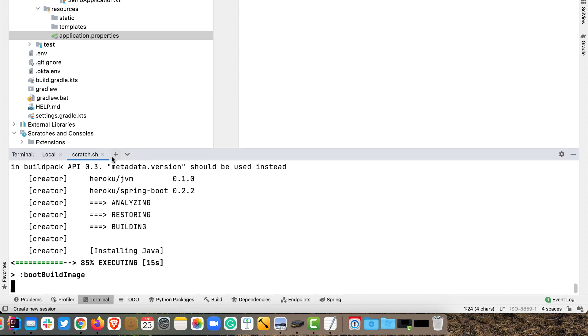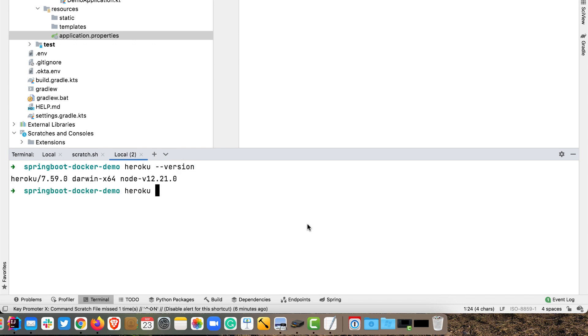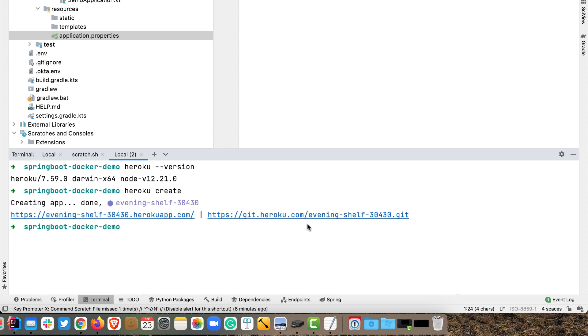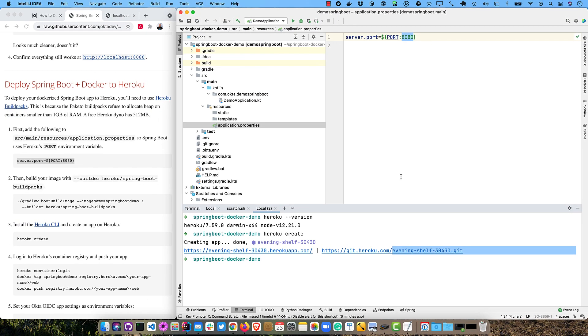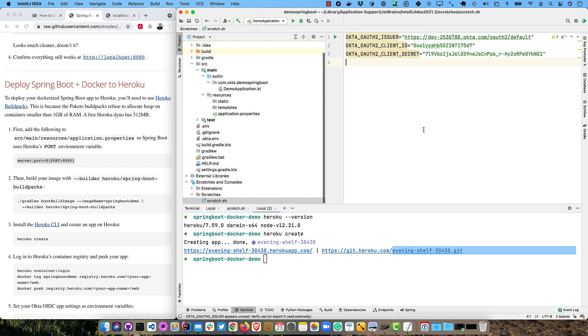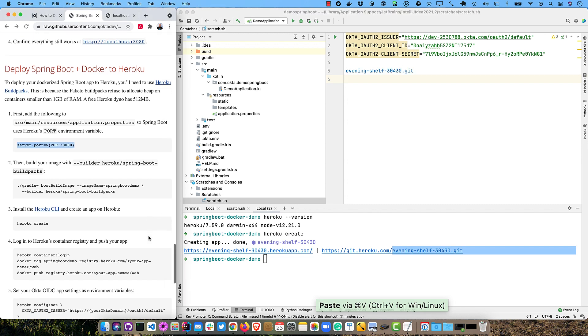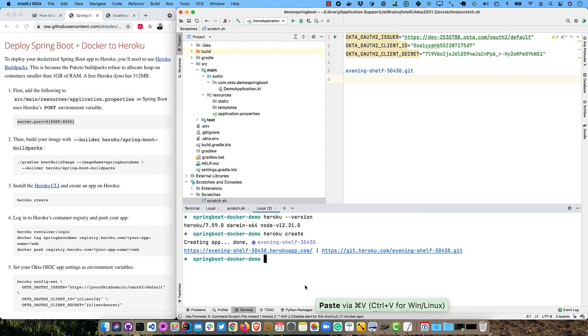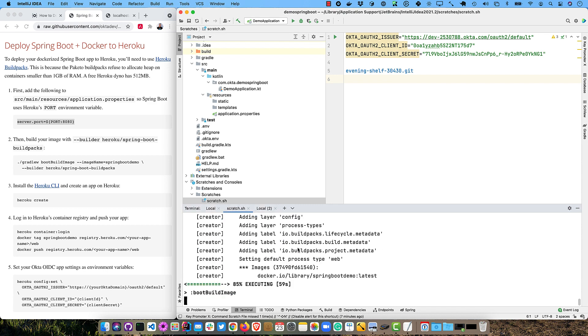So while that's going, we can create an application on Heroku. So you will need the Heroku CLI. So if I were to run Heroku, you'll see that I do have it installed. And then I can run heroku create to create an app. So we got the evening shelf here. And this is what you'll need right here, this little evening shelf. And we'll go ahead to our scratch pad here and add it there. And then you'll need to log in to the container registry at Heroku. So heroku container login. Okay, so that succeeded. And then we'll want to tag our image after we created it. So it's still building there. So that's all done.